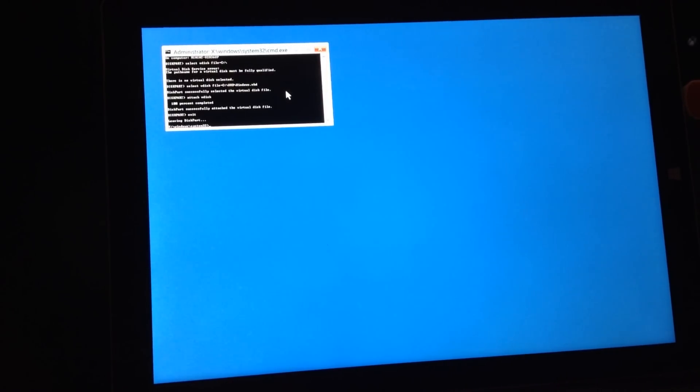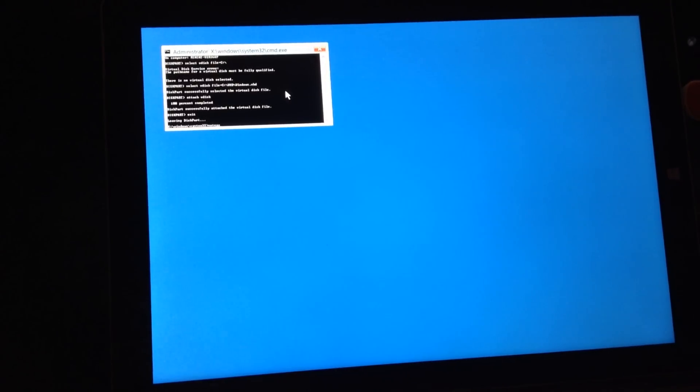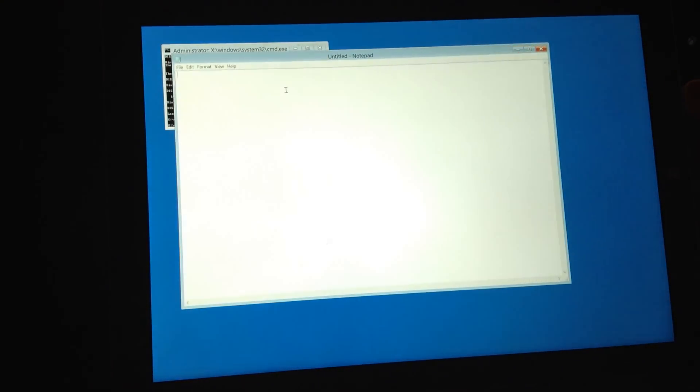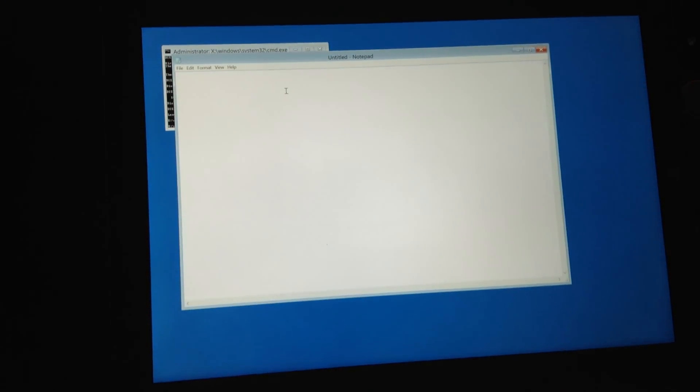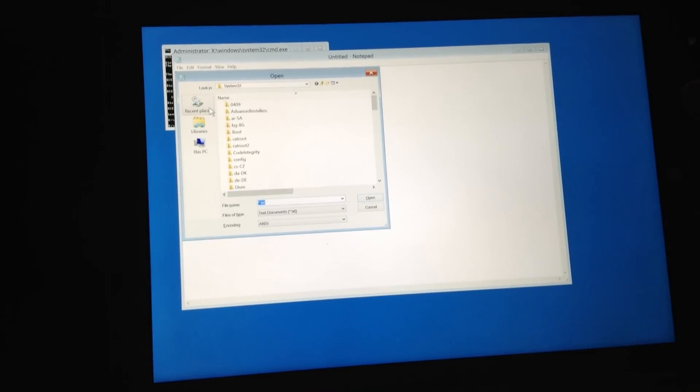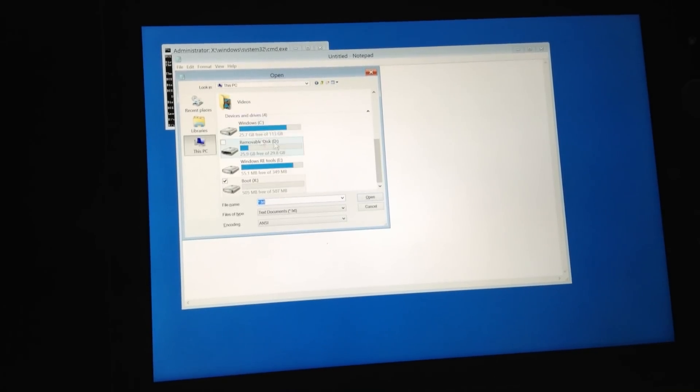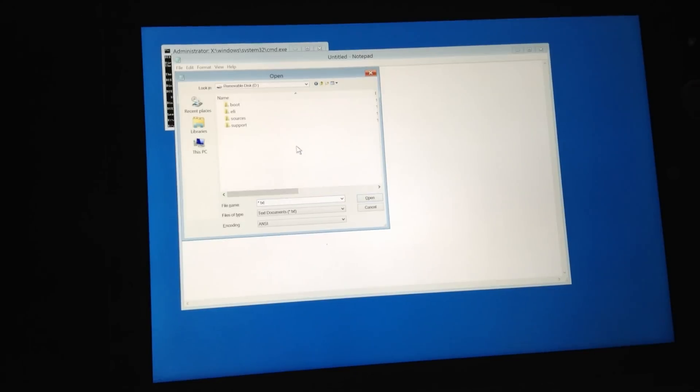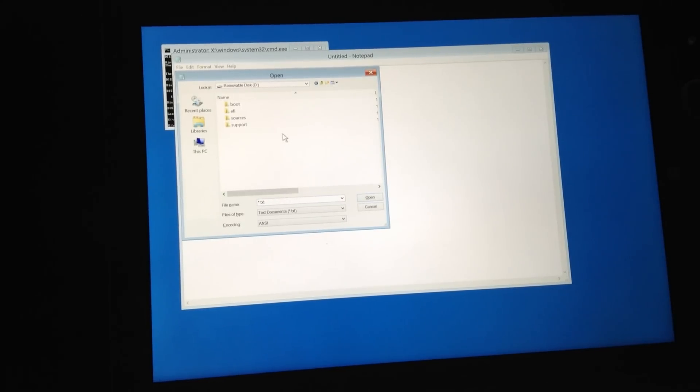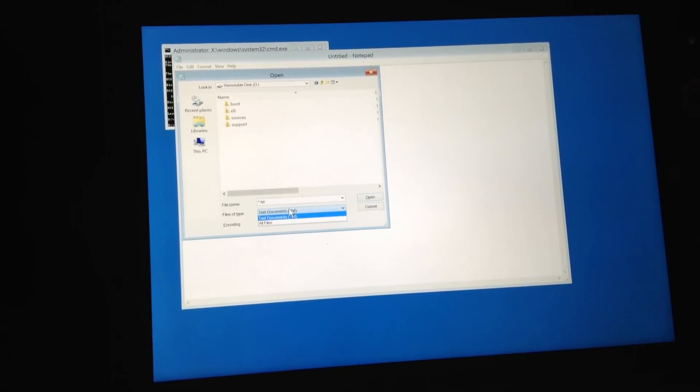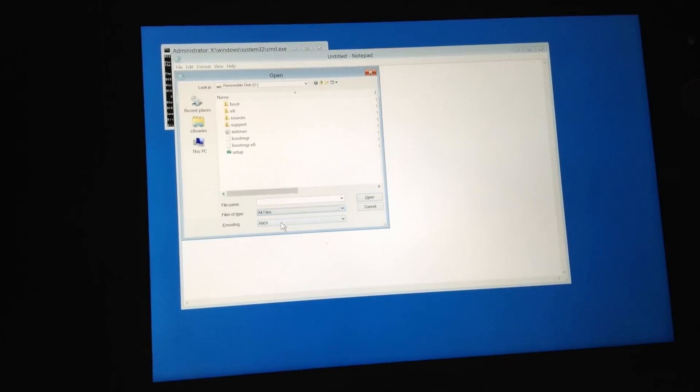And open. Go back to this PC, go to your removable disk. Select files of type, files of type and make it show all. And then right click on setup and open.